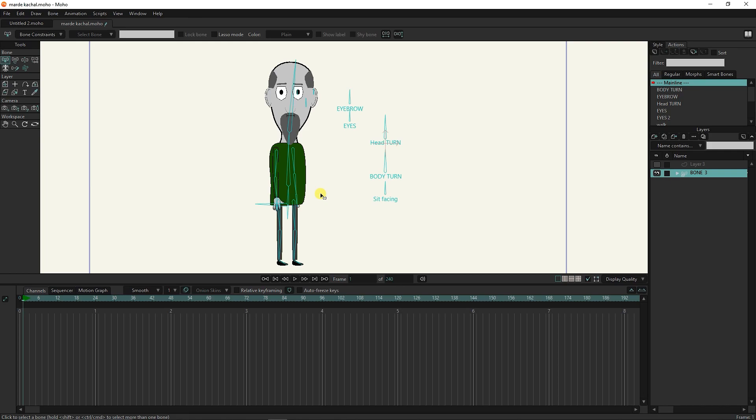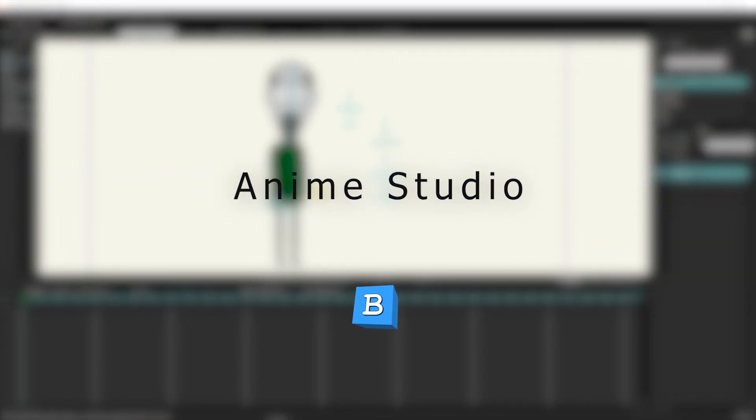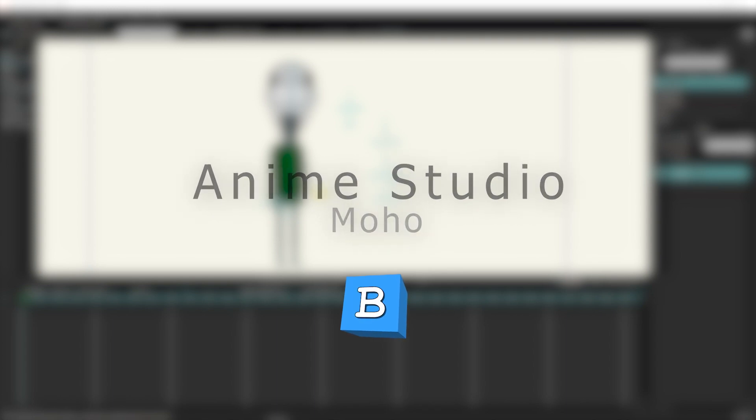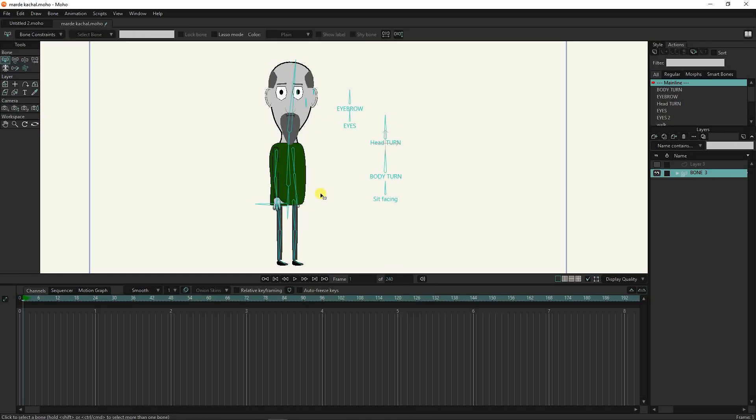Hello everyone, welcome to BlueCube channel. Many people have asked me why the color of the character's bones should be changed in animation and what is the use of this feature in Anime Studio. I recorded this video to answer this question and show you that coloring character bones is very important and practical in animation.